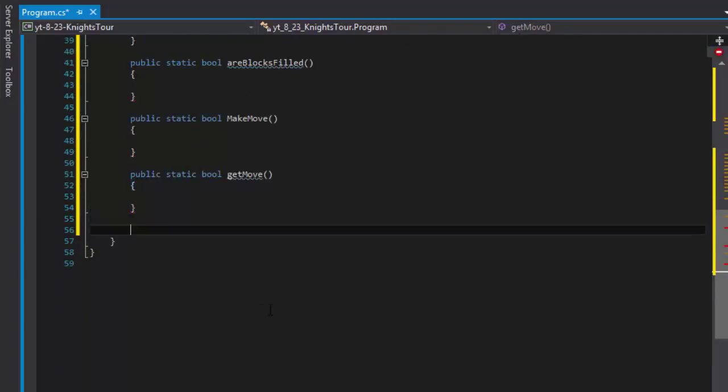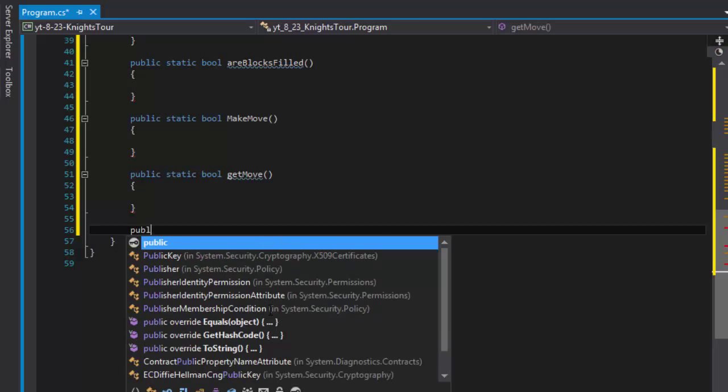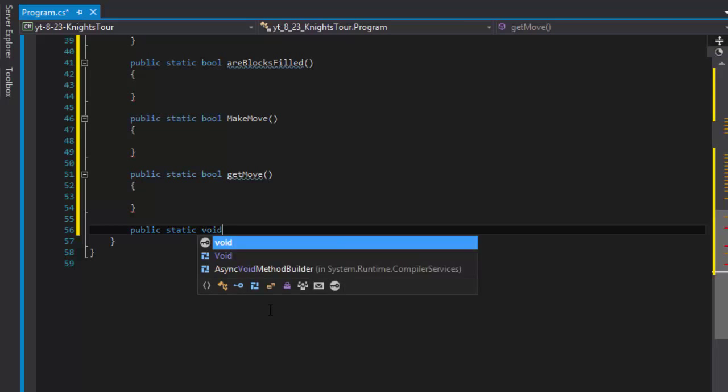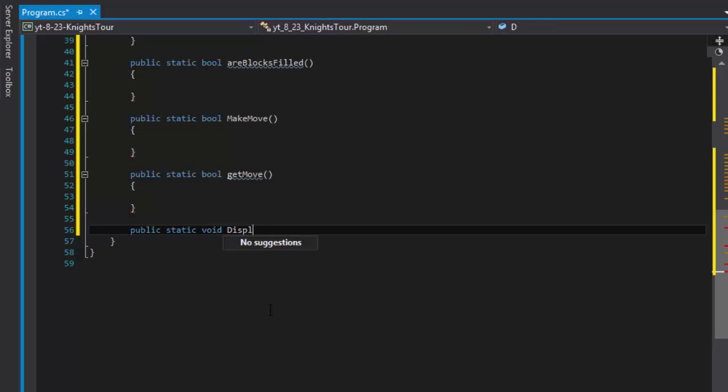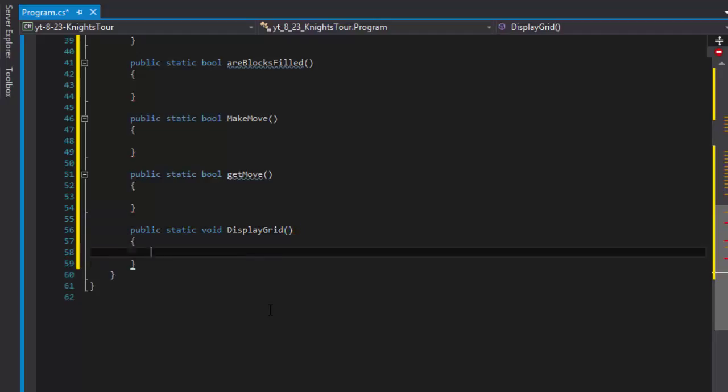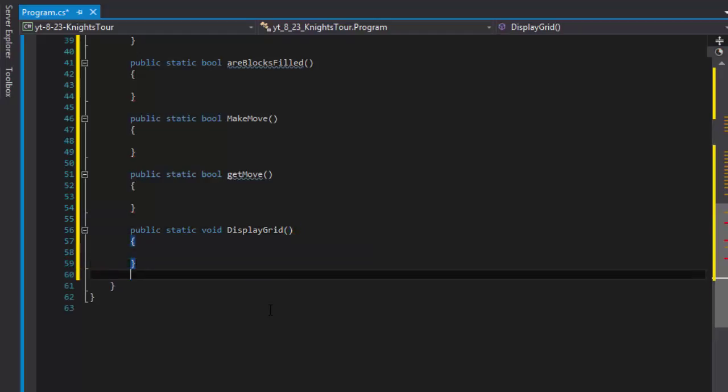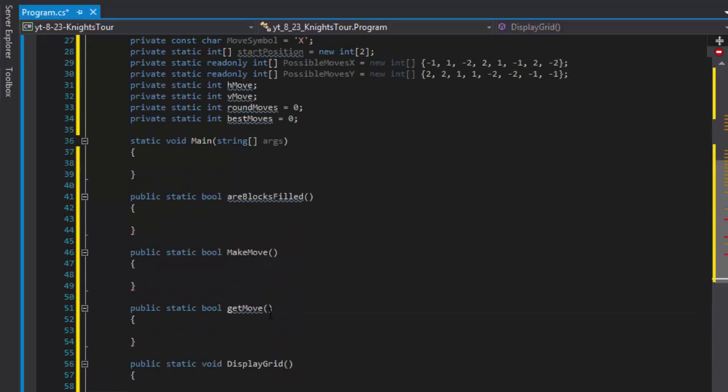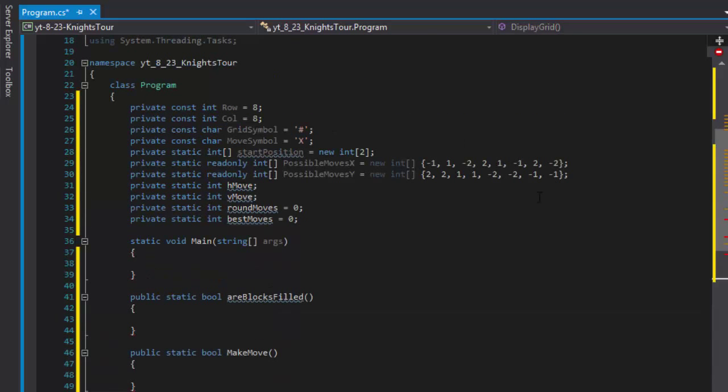With that being said, we need to have a way to display the grid. If we finish the game, display the grid whether it is the final all 64 moves or simply display the best grid with the best moves that we managed to make in the loop. So it's gonna be public static void, displayGrid.